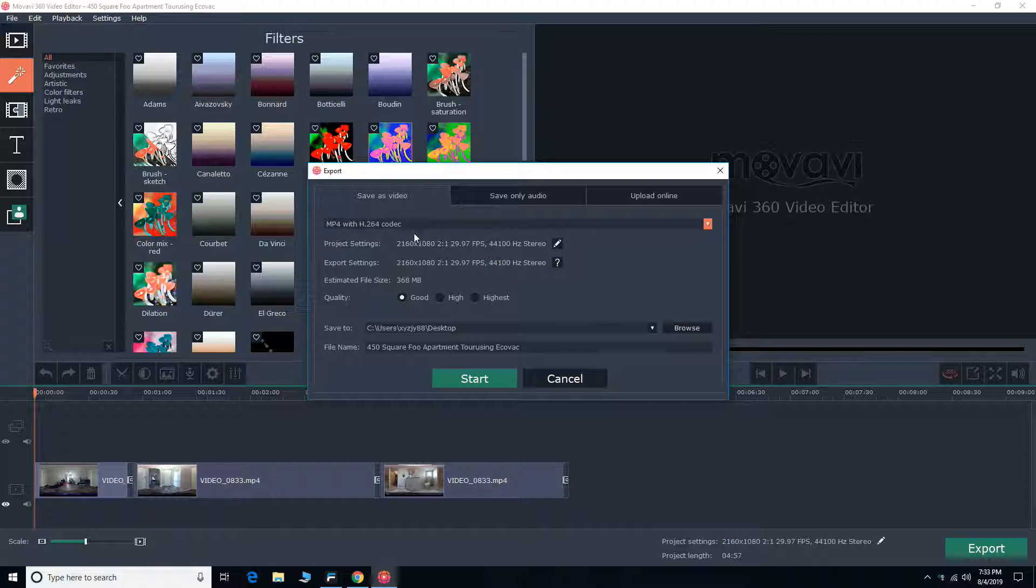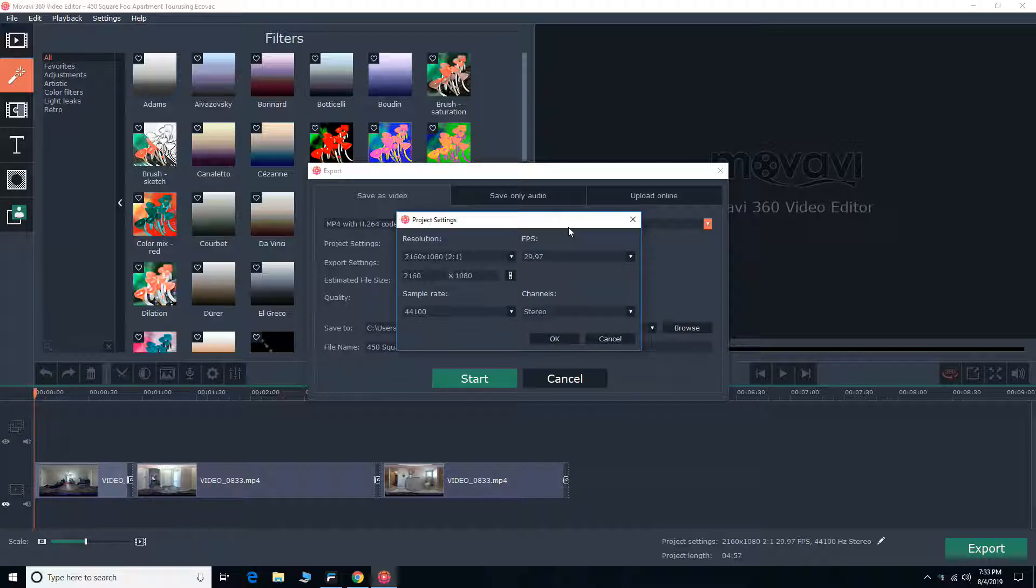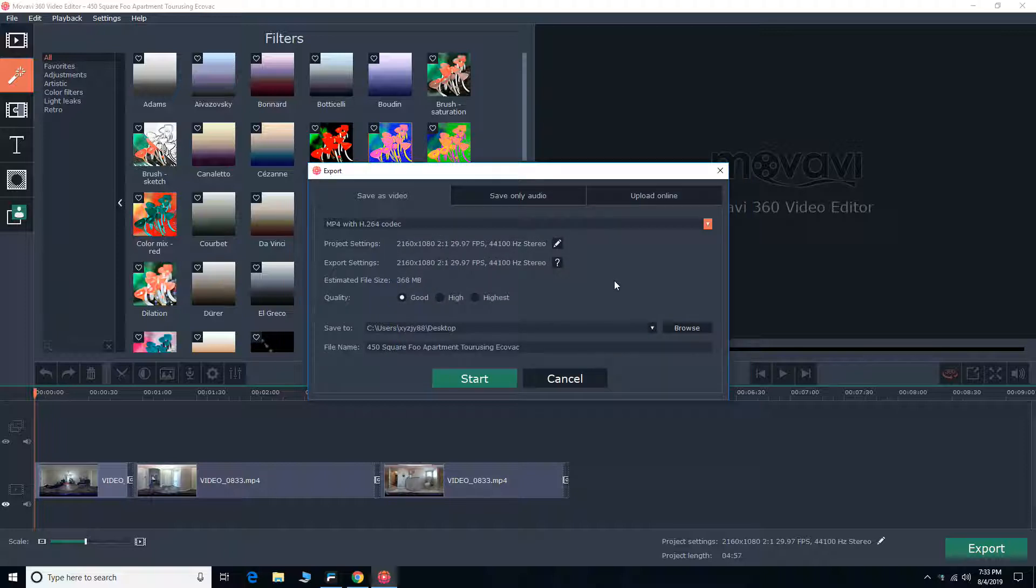You can also set the project settings. So you can set your FPS and your resolution as well. Since I know my camera was 30 FPS, I'm going to do the 29.97. And then I'm going to go highest quality, which is more than 2GB.